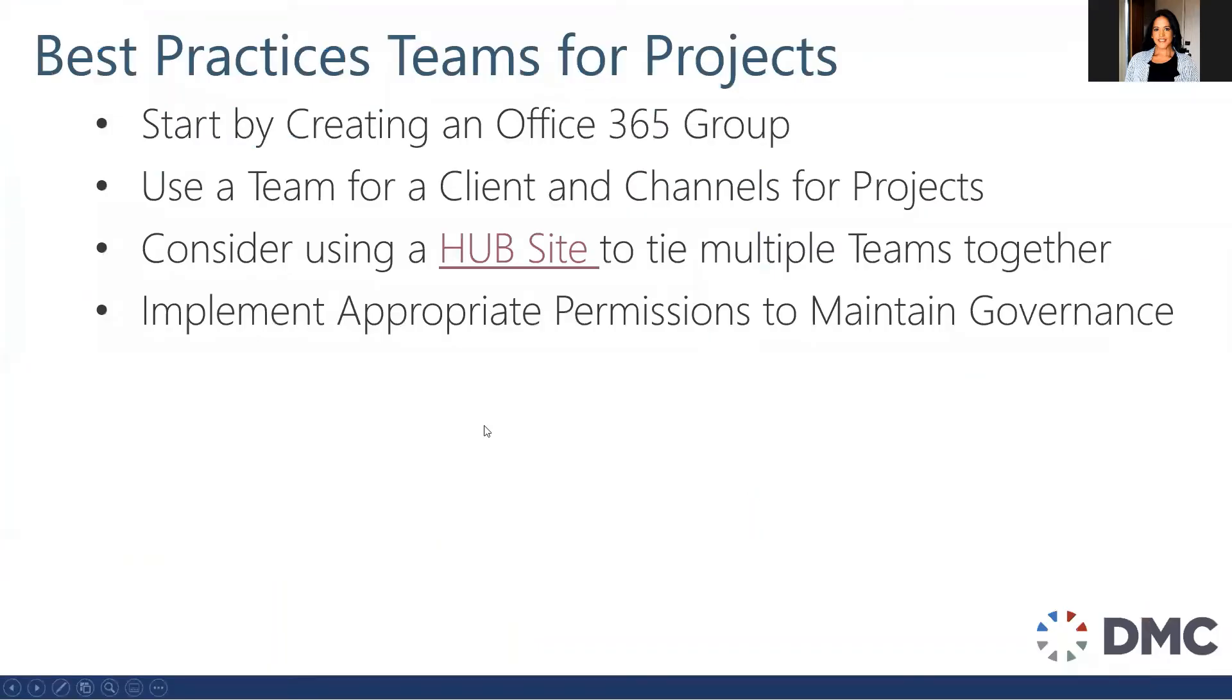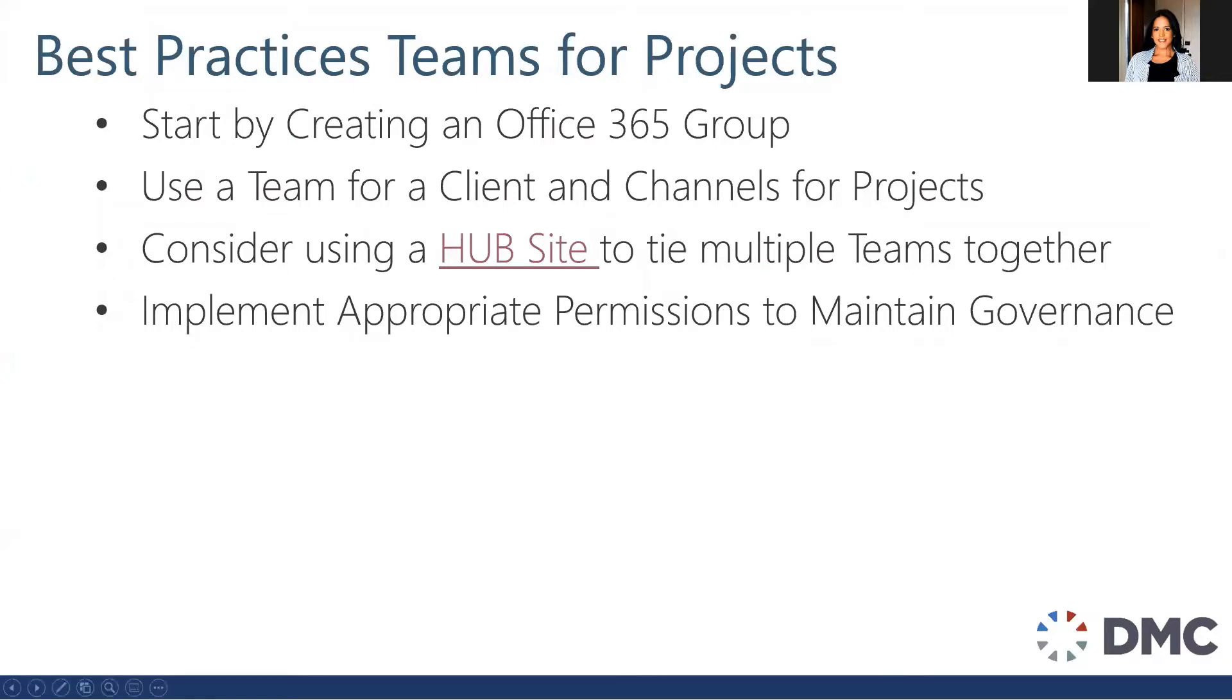And finally, I would implement appropriate permissions to maintain governance. If everybody is able to create a team and everybody is able to create channels, once again you can end up with a maintenance nightmare and a number of different projects that is very hard to find anything and your searchability becomes decreased.